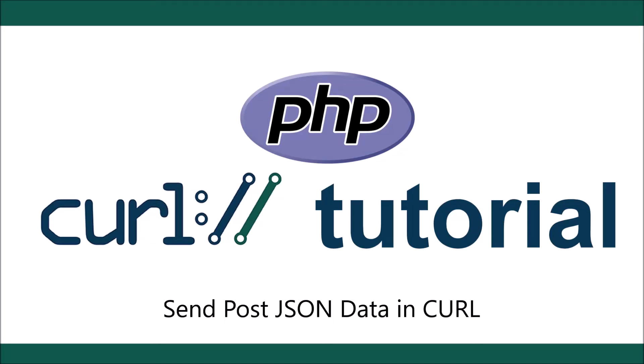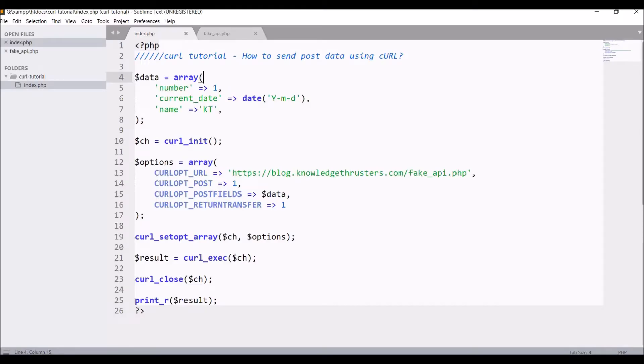Hello everyone and welcome back to my channel. Today I will show you how to send POST JSON data using cURL. I have already created one video on how to send POST data into cURL, so today I will show you how to send JSON data.